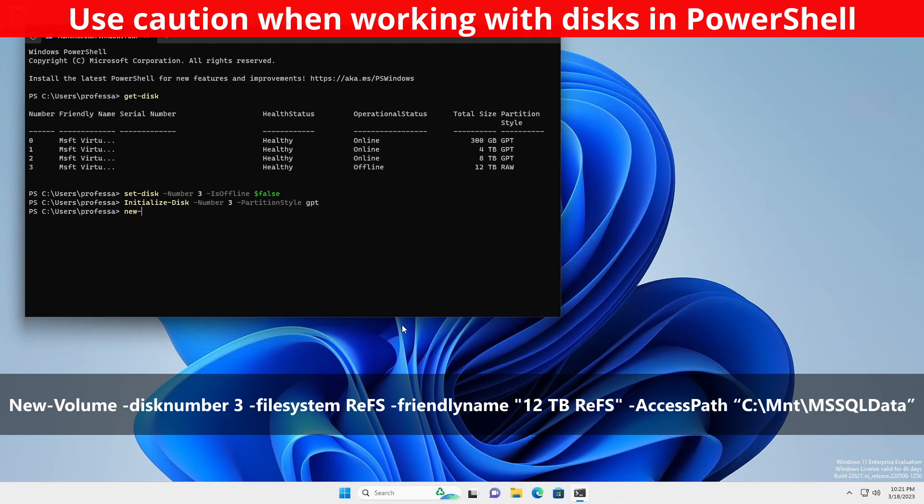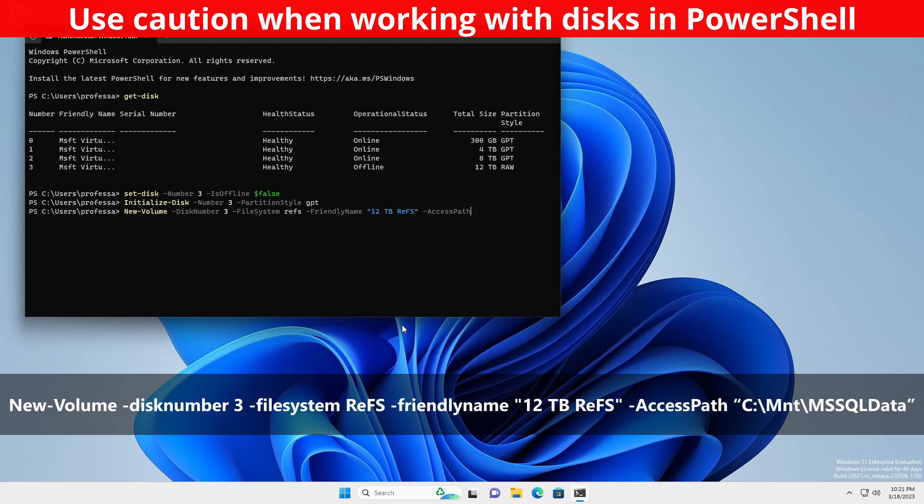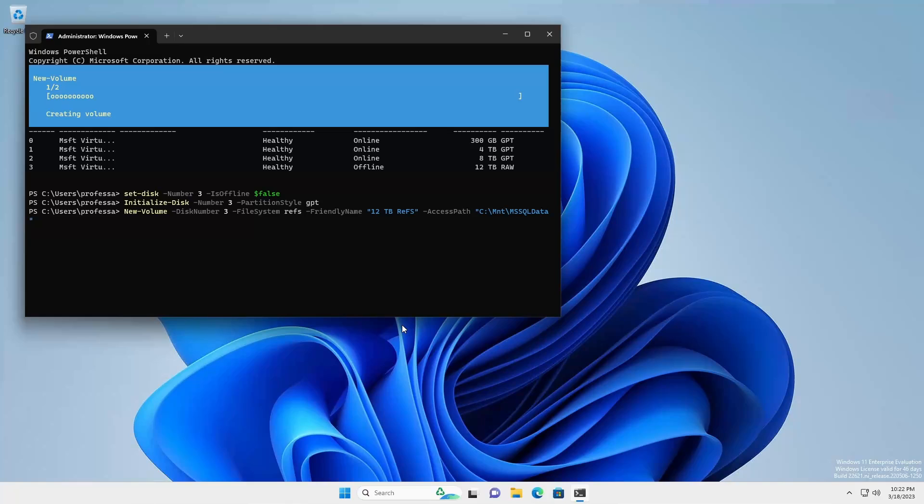New-Partition -DiskNumber 3 -FileSystem REFS -FriendlyName 12TB REFS -AccessPath C:\MNT\MSSQL data.